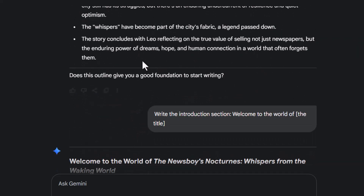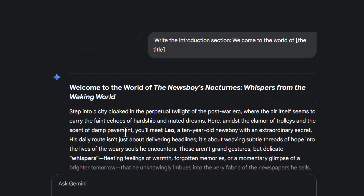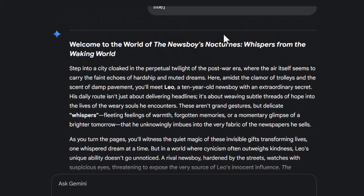Step 7. Type: "Write the introduction section — Welcome to the world of your topic and why it's a wonderful hobby. Use beginner-friendly language. Minimum 300 words."